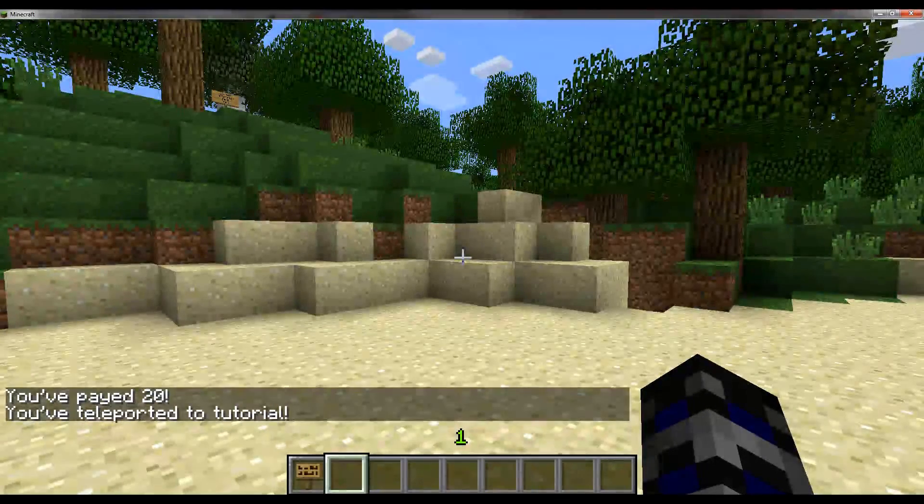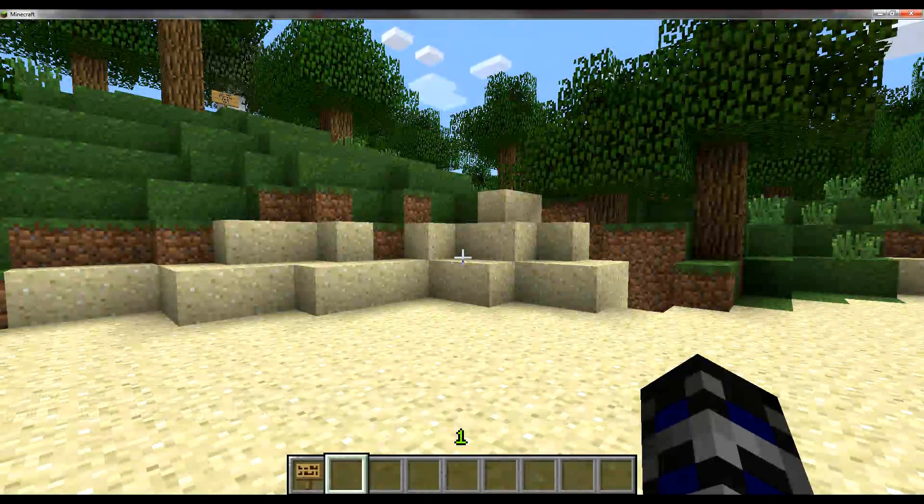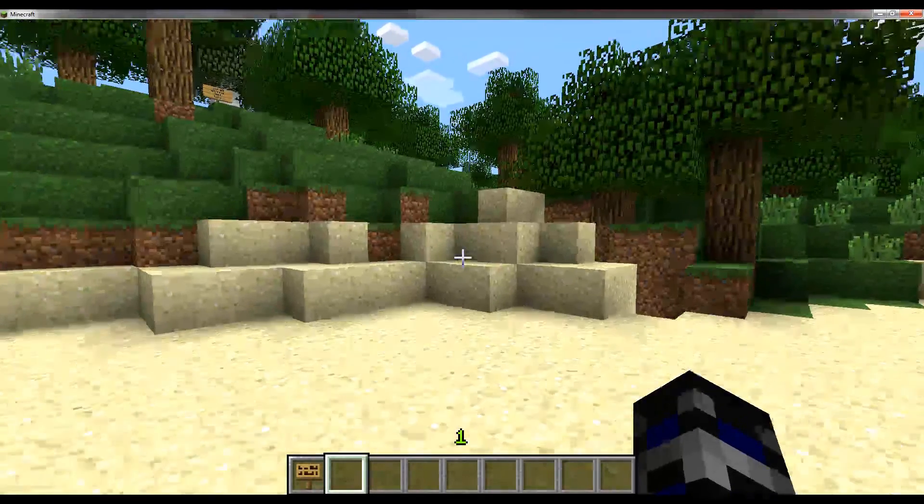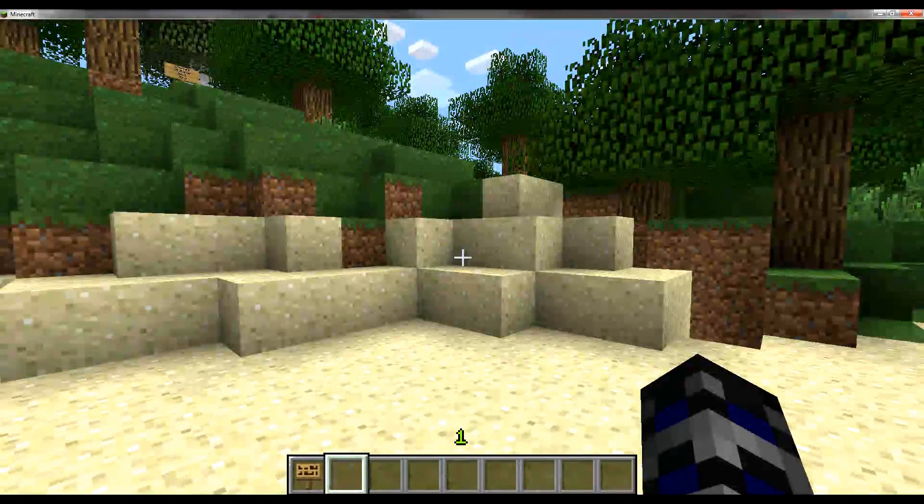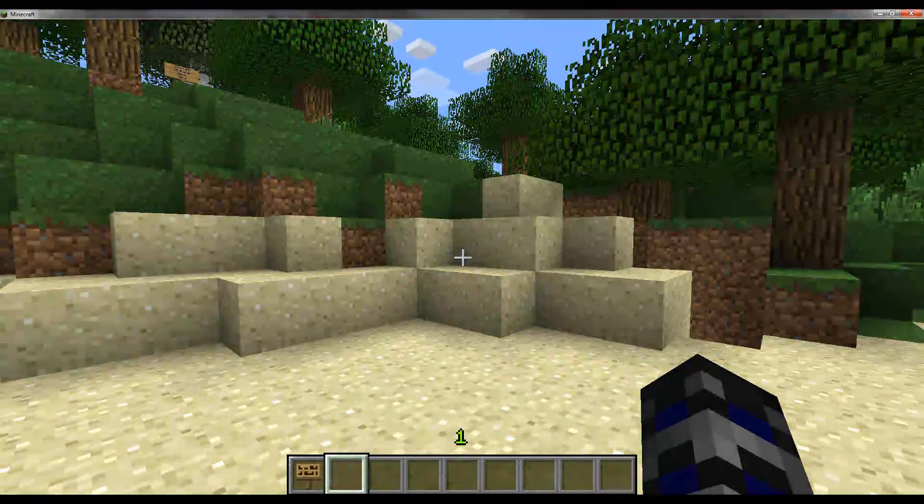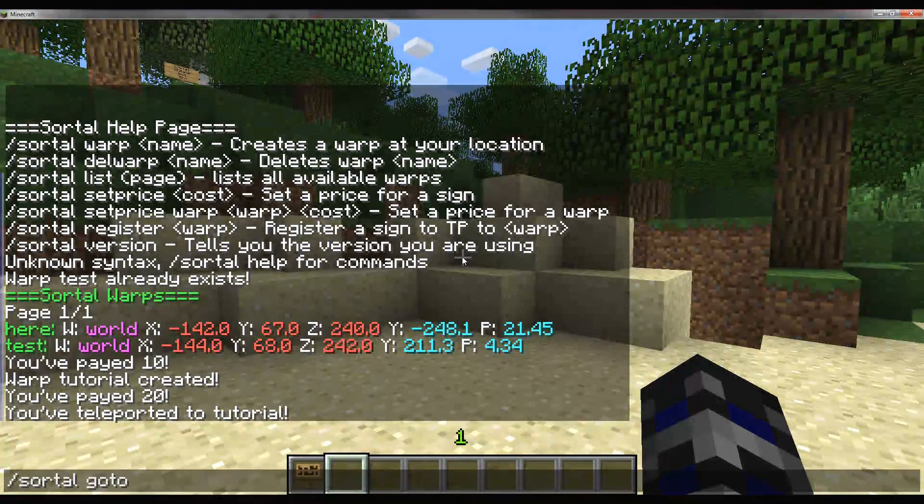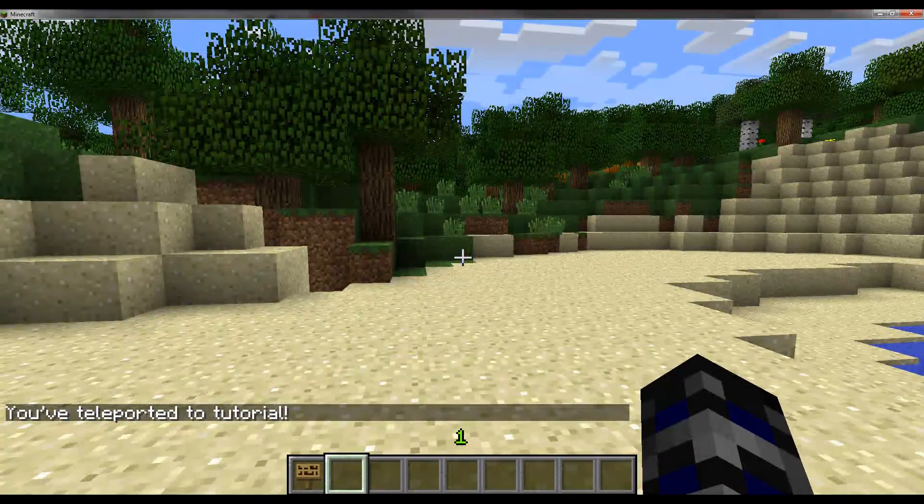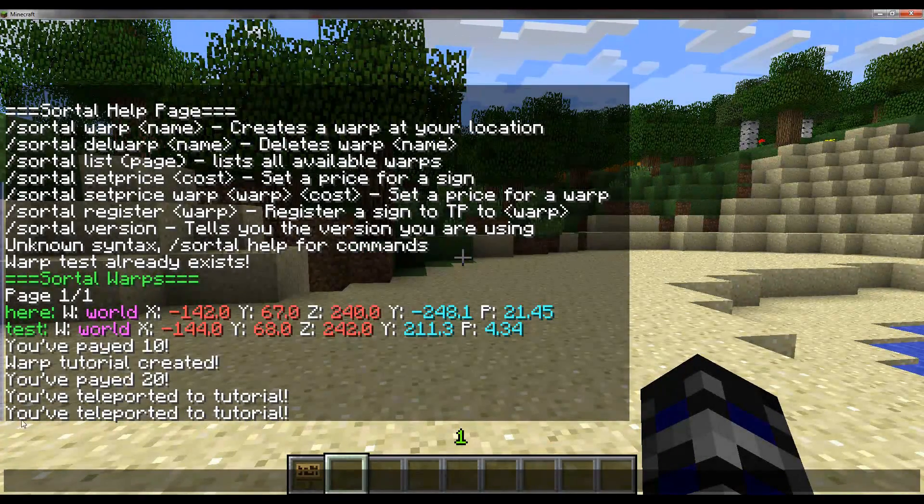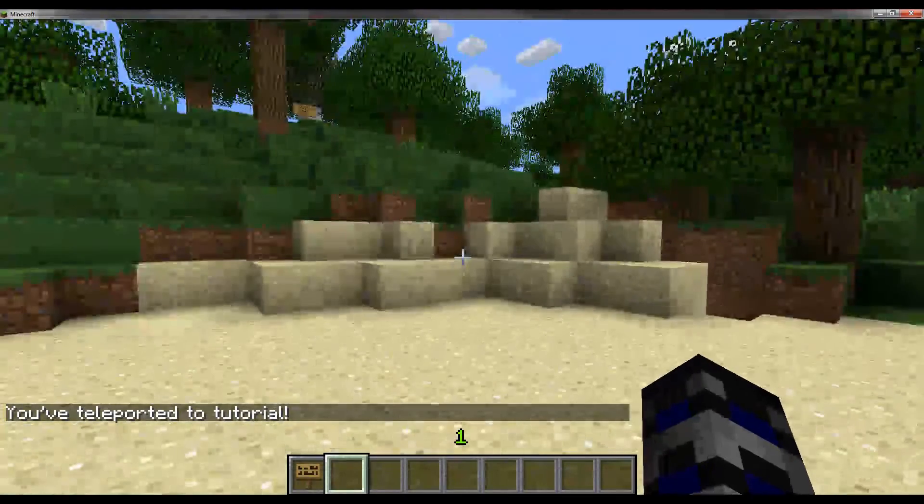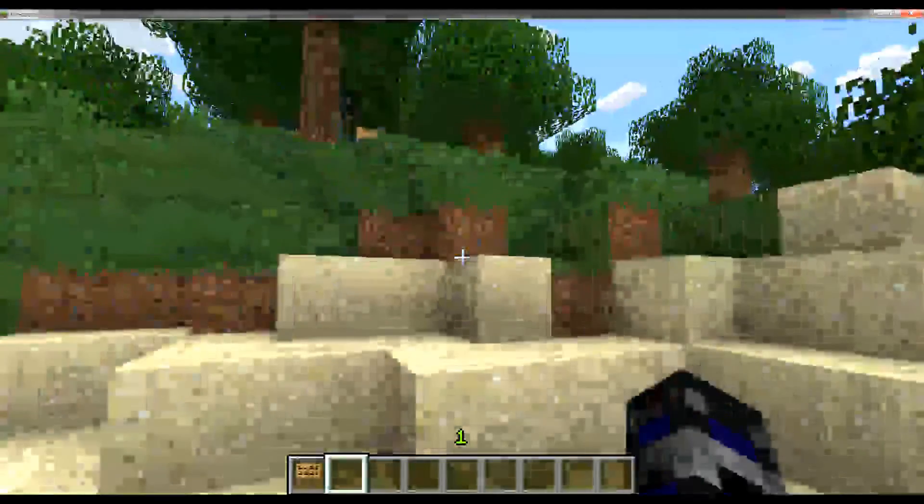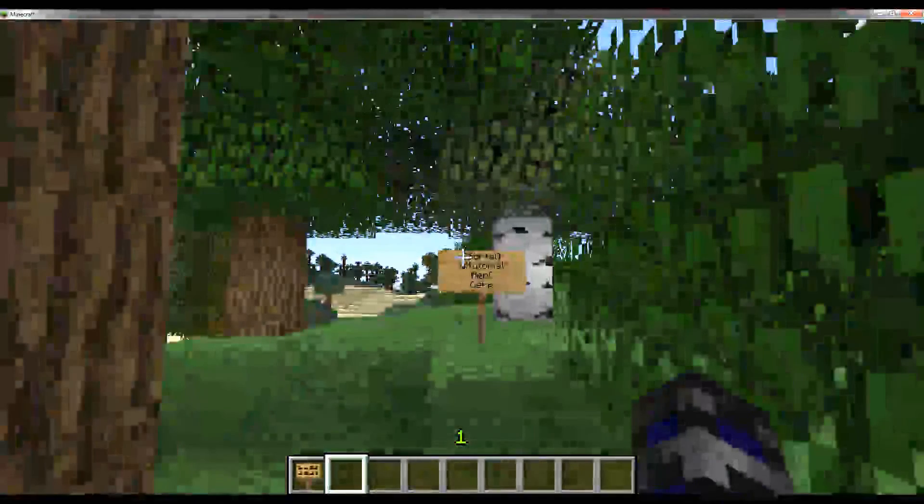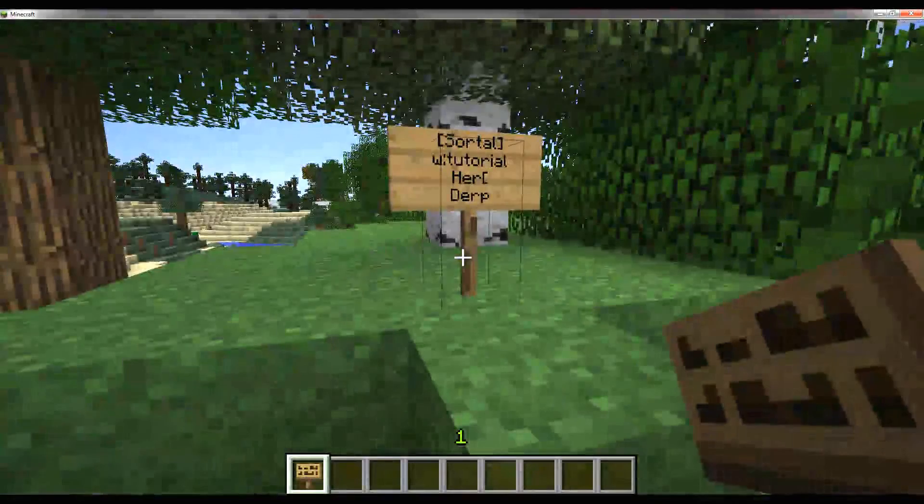Another way to warp is without signs. Sometimes you just don't want to place a sign to go somewhere. So you can type /sortl go to tutorial. That also teleports me to tutorial. Note, this doesn't cost any money because it's a direct warp. It's just an extra function, and you require a special permission for it.